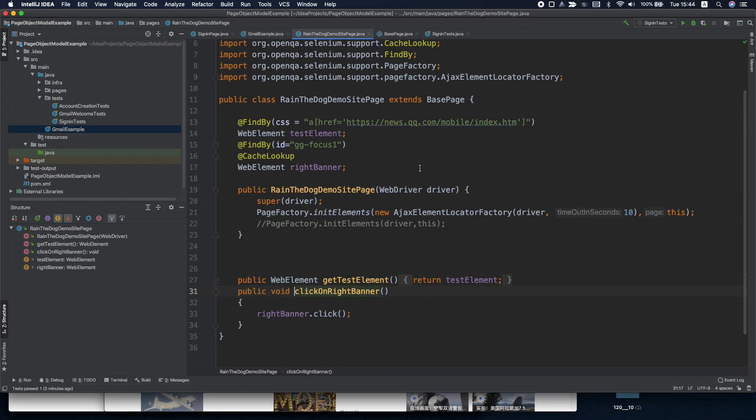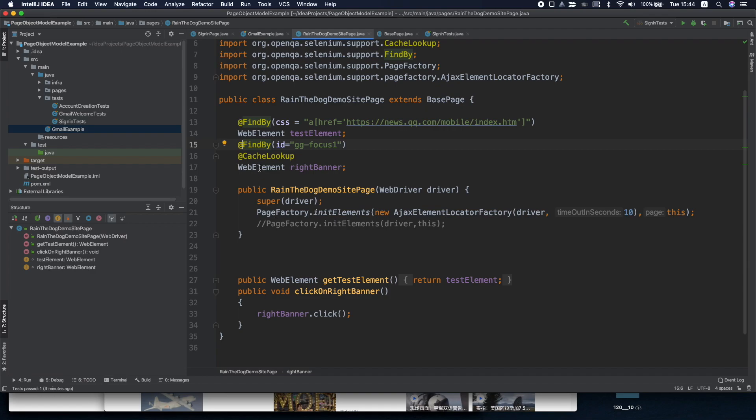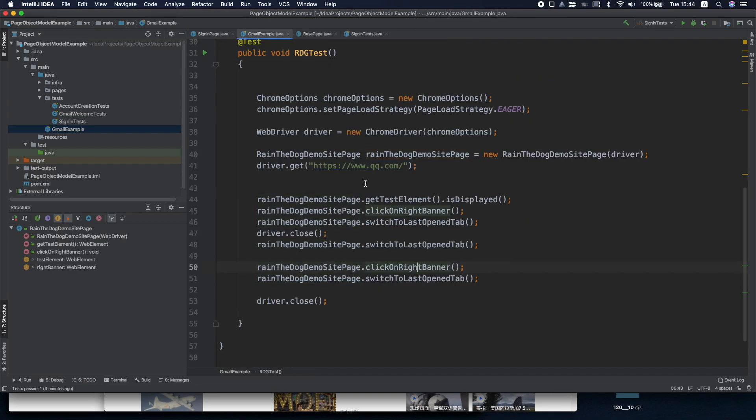Whenever we click on this right banner you can see here that I've added the cache lookup annotation to it. So whenever I click on it, it will be the same web element and we won't need to reload it again. So let's run the test, I'll debug it just for you to understand.